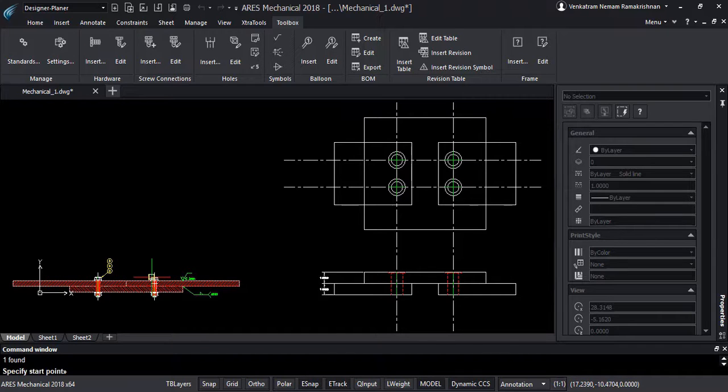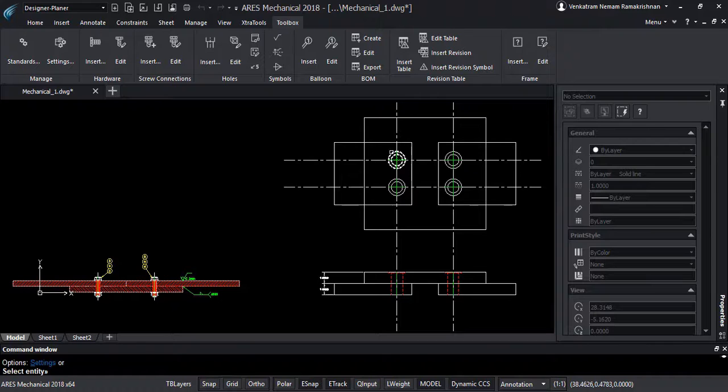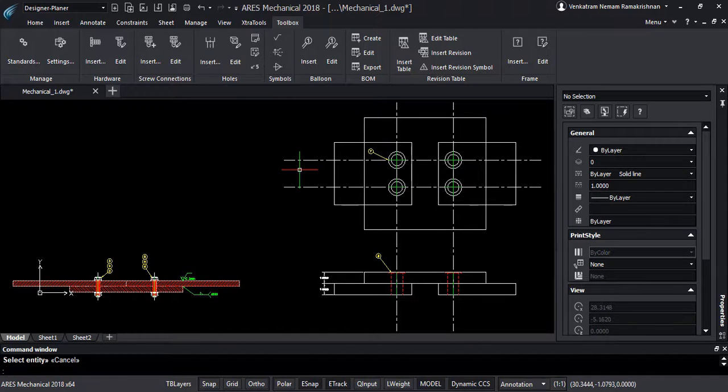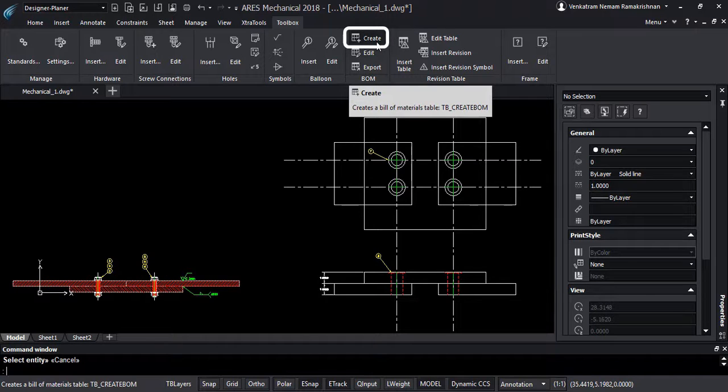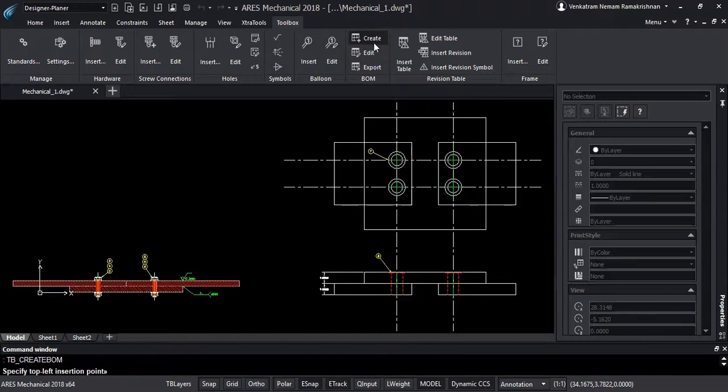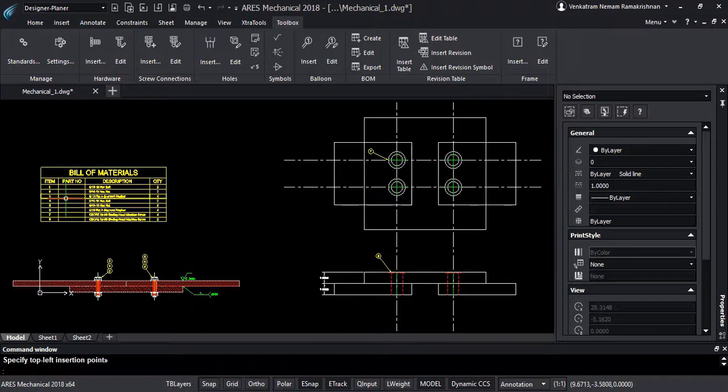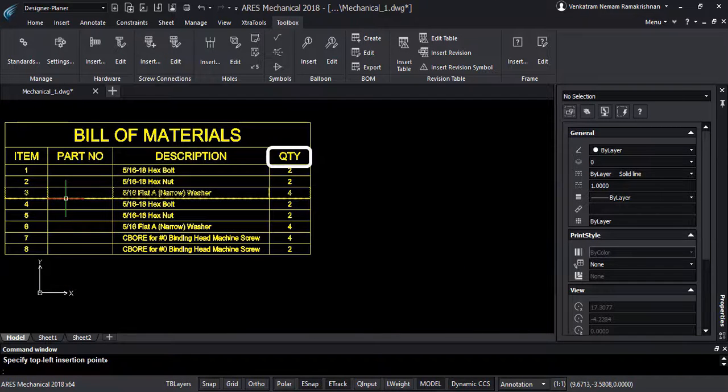Once the balloons are inserted onto the drawings, the BOM can be generated with a single click. It is enough to insert one balloon for each type of object. If you pay attention, we have only one balloon for the holes we have inserted, but the BOM is reflecting the total quantity.